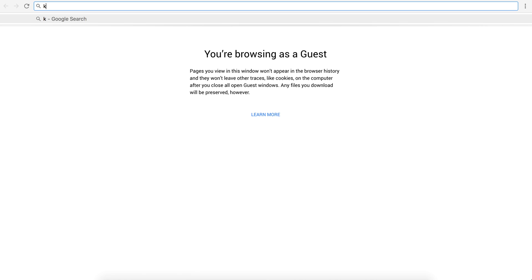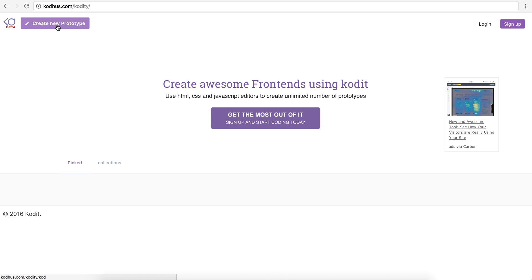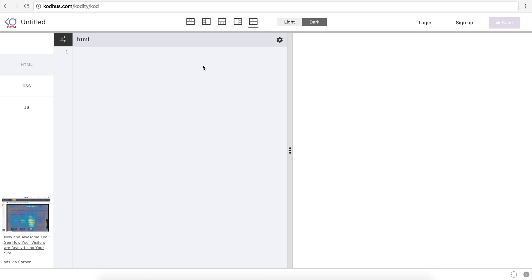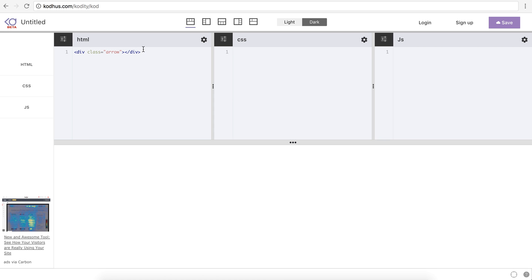I'm going to go to cotus.com/codity as always, and I am going to create a new prototype. Closing down this, in this layout I am going to create a div with a class of arrow. And then going back to my CSS I'm going to define my CSS class.